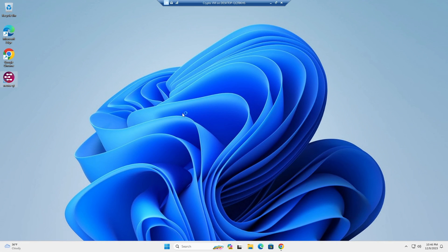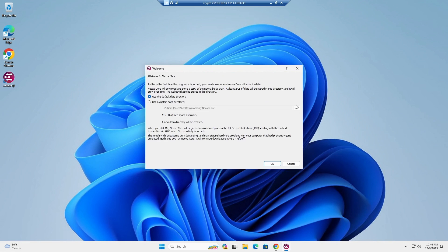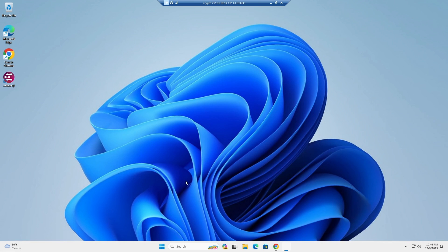Give it a few seconds to load. We can use the default data directory.